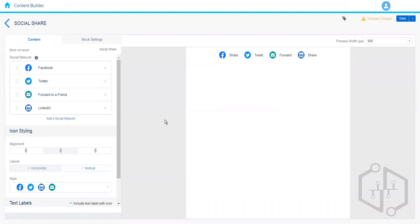If someone wants to share this email on a social platform, when they click on the icon it will open their own Facebook account and the email message will appear in the form of a link that they can share. If somebody clicks on that particular post on Facebook, they will be able to see the content that was sent to the subscriber.